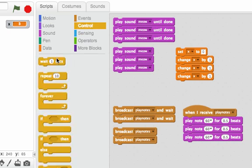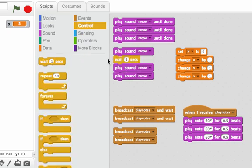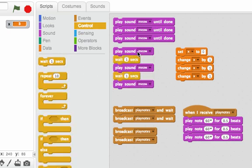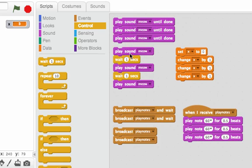If we put a wait in between each of these we would hear each meow. Listen. So the difference between play sound meow until done and play sound meow is that play sound meow doesn't have that wait built in.